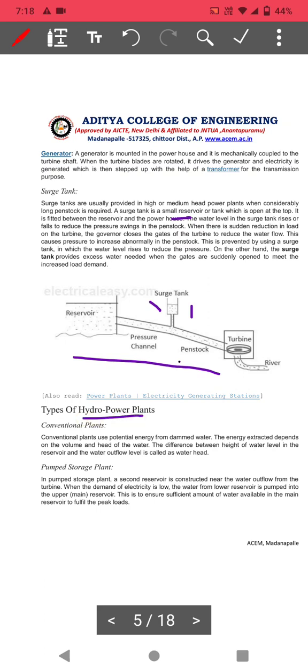Types of hydro power plants include conventional power plants and pumped storage power plants. The conventional plant uses potential energy from dammed water only; the energy extracted depends on the volume and head of the water. In pumped storage, a second reservoir is constructed near the water flow.